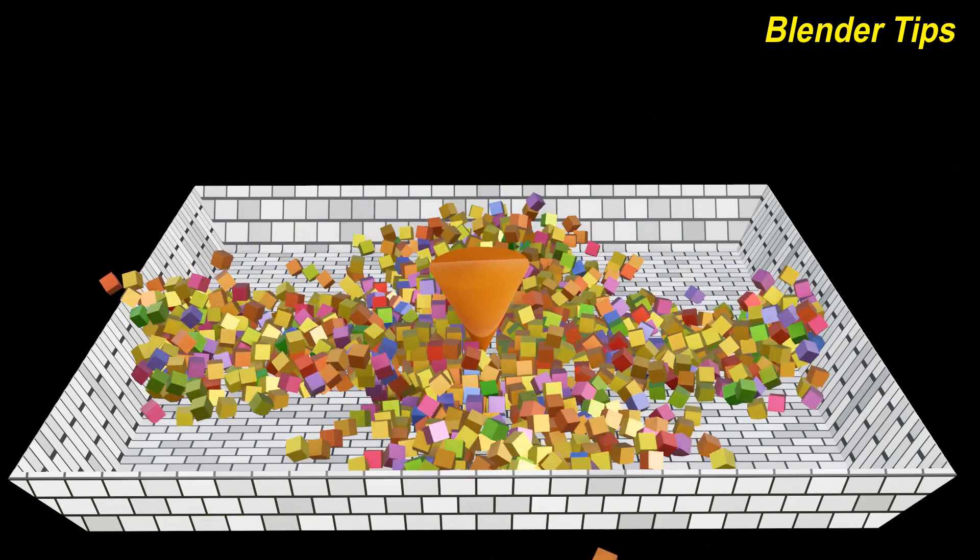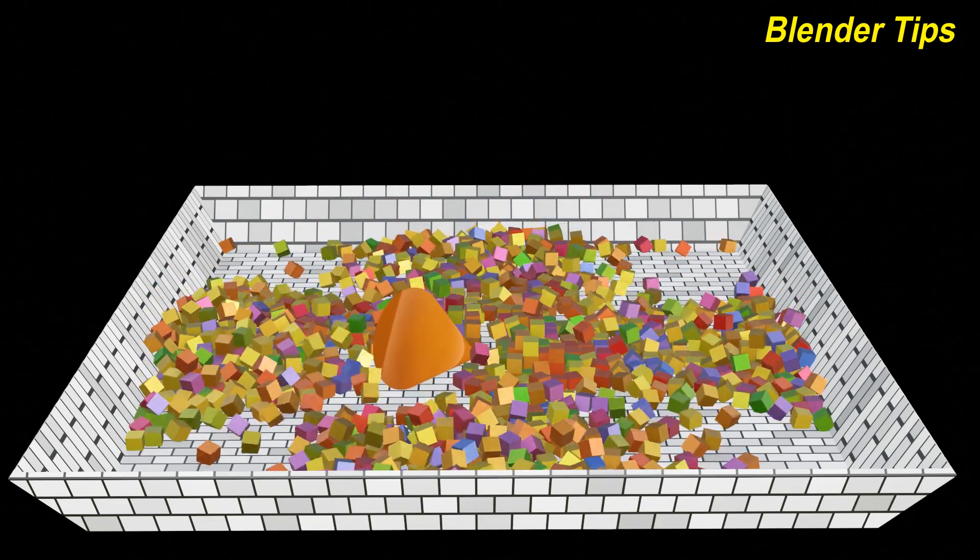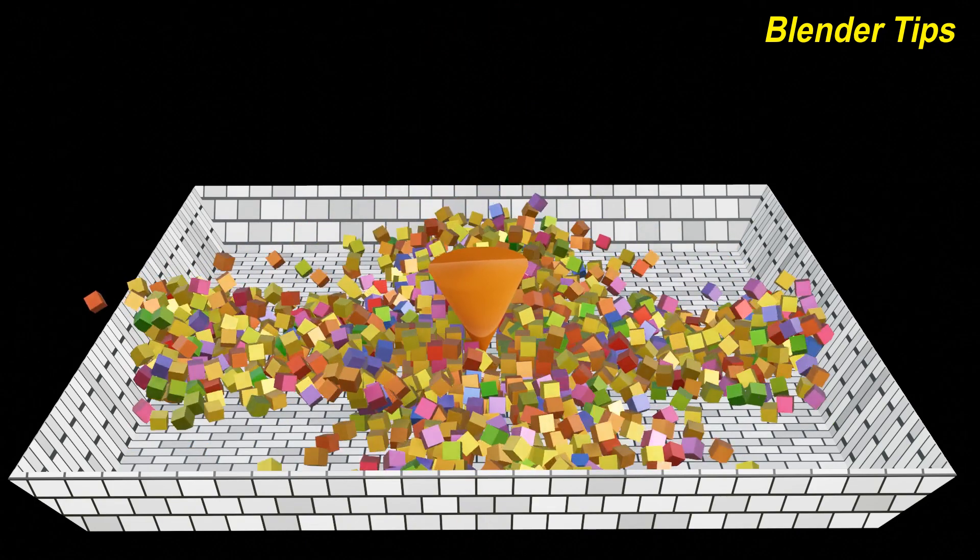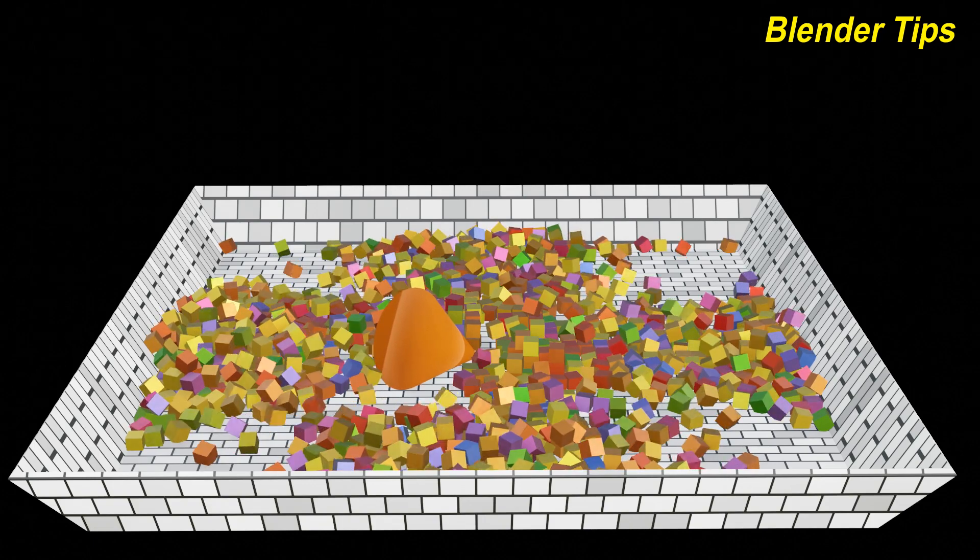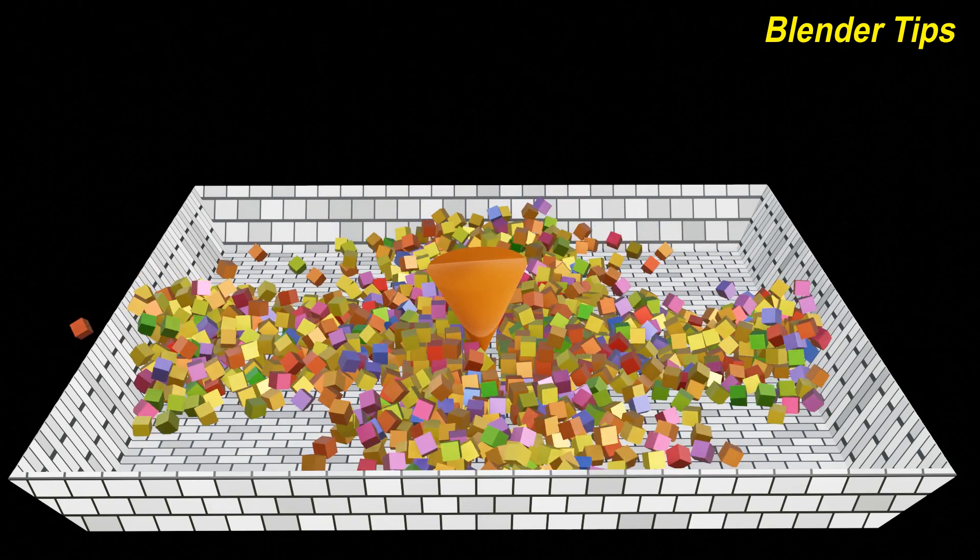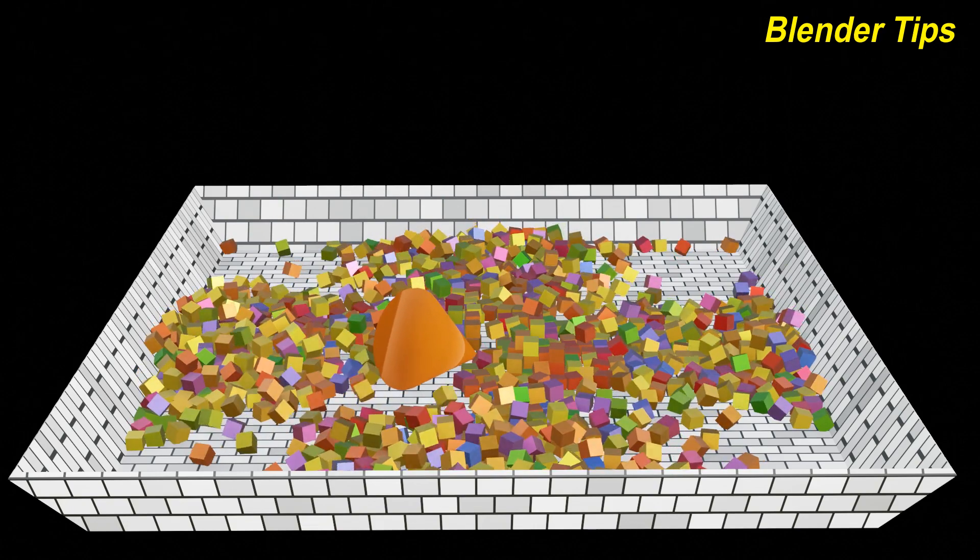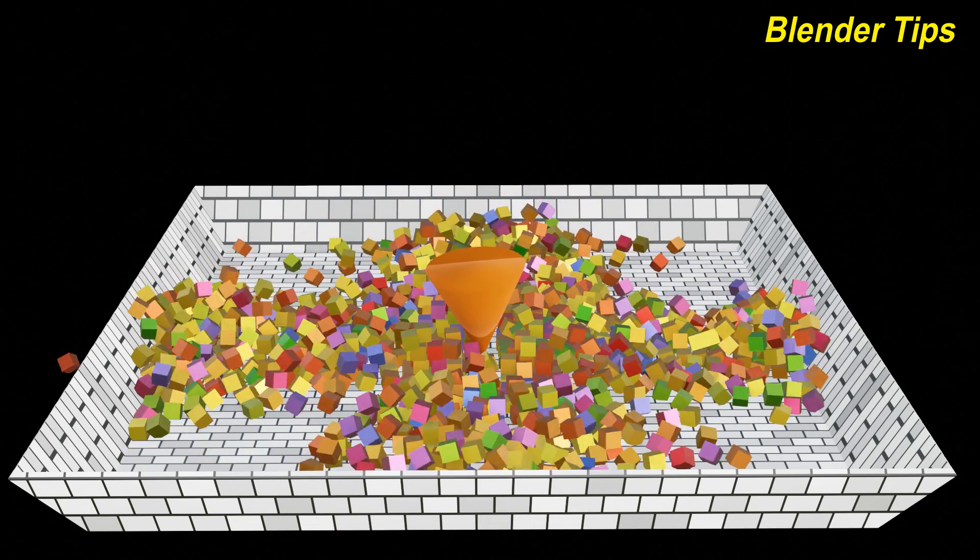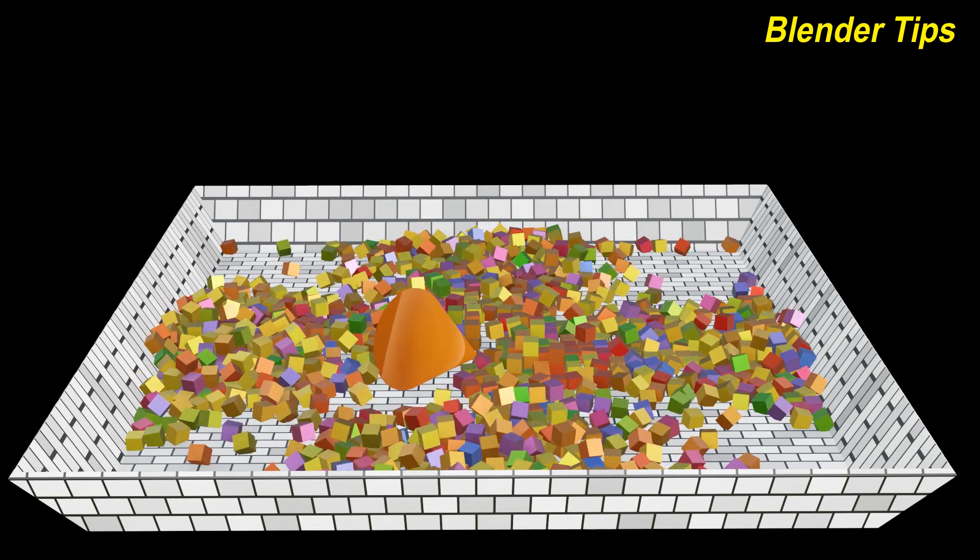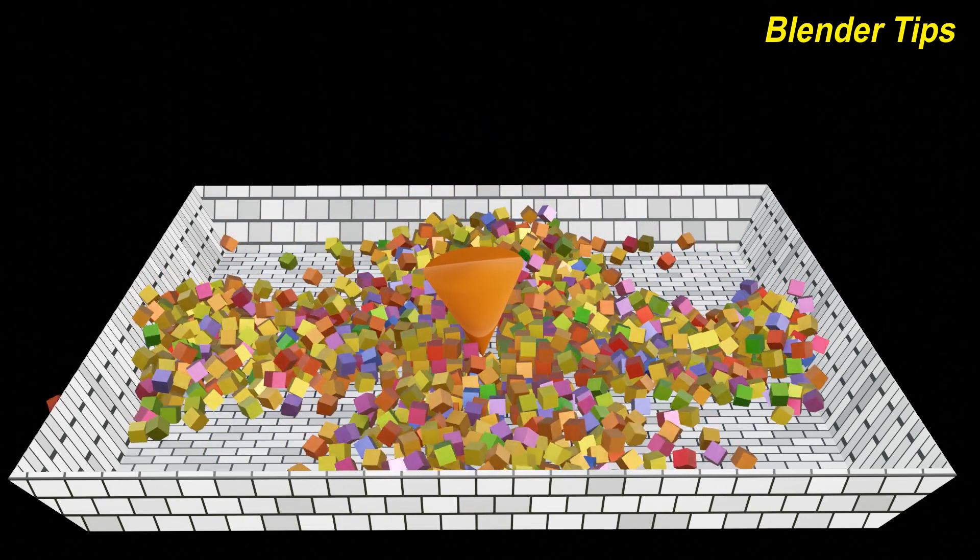Welcome to our channel Blender Tips. In this tutorial, you will learn how we can create this beautiful animation by using the Array Modifier to create these boxes and rigid body physics properties to create this beautiful simulation. If you want to download this project file, you can visit my Patreon page. The link of the Patreon is in description. So let's start.